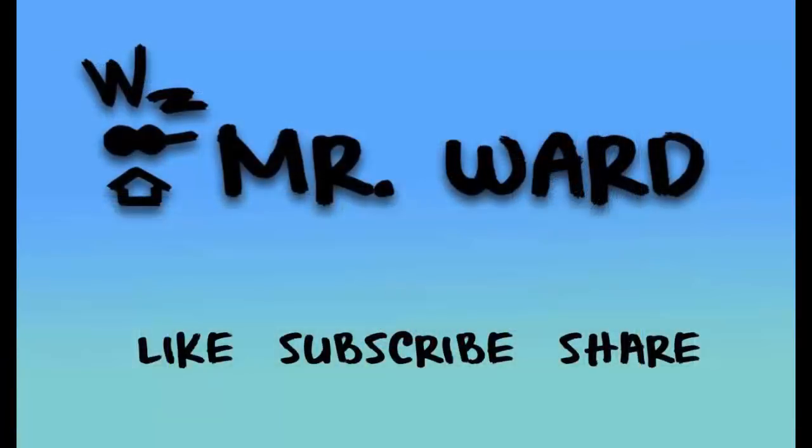Thanks for watching. I look forward to your comments. Please like and subscribe to help others find this video. Remember, we don't say I can't, we say I haven't. I'm Mr. Ward. Keep reading.